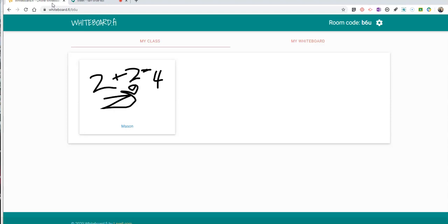So that's how you can use Whiteboard.fi and Google Meet together for your students to have whiteboards that you can watch in real time in Google Meet. As always, for more tips and tricks like this, please check out FreeTechForTeachers.com or subscribe to my YouTube channel.